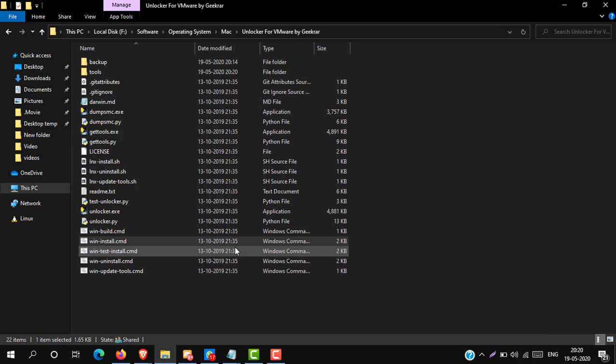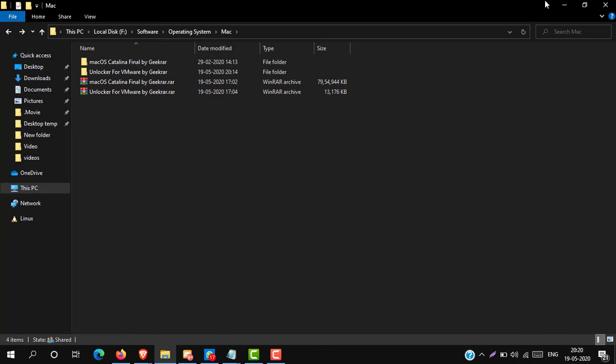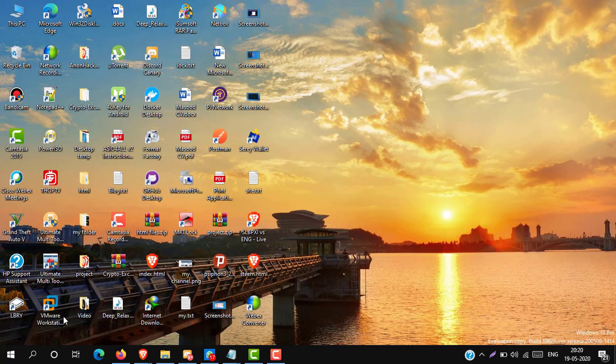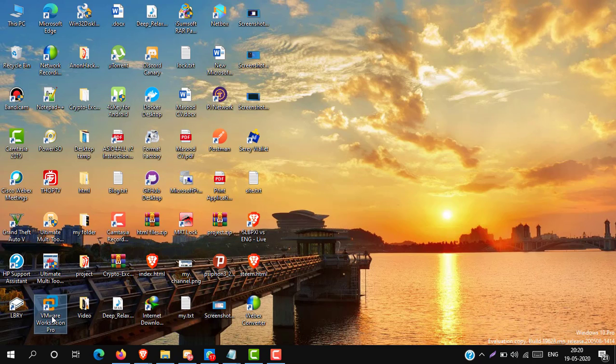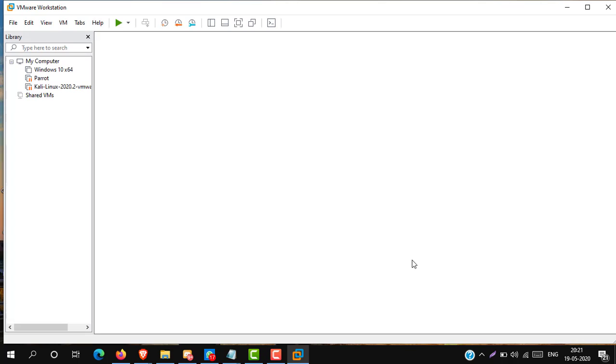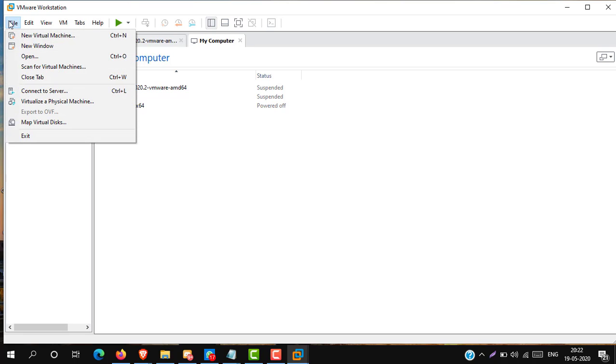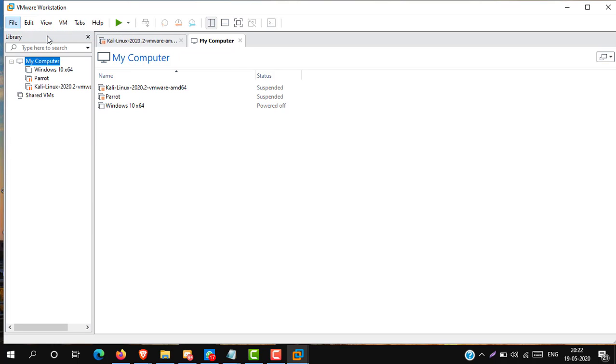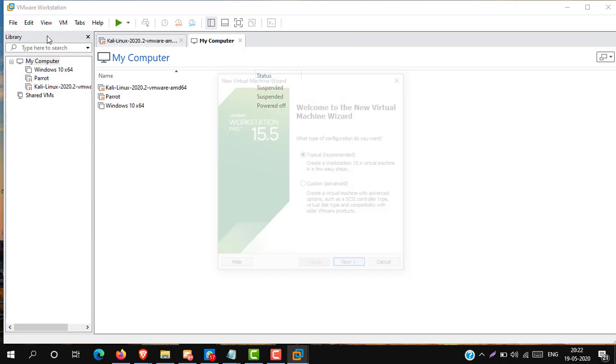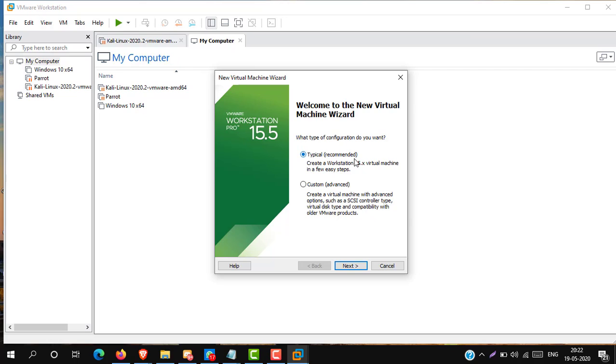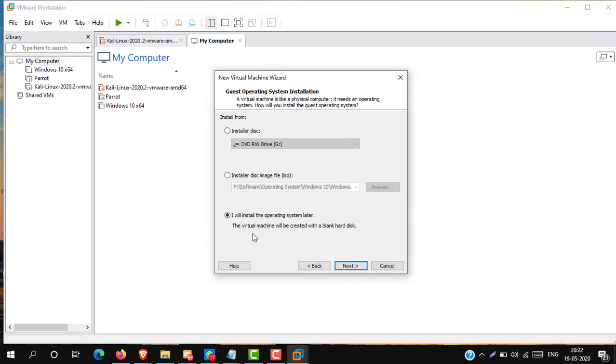Now open VMware Workstation. Then go to file and create a new virtual machine. Here select typical and simply click next. Select here, I will install the operating system later, and click next.